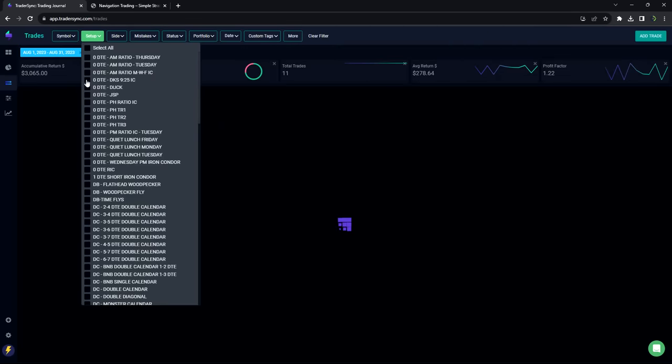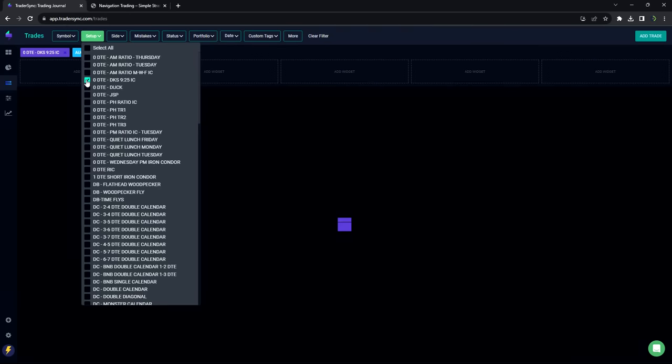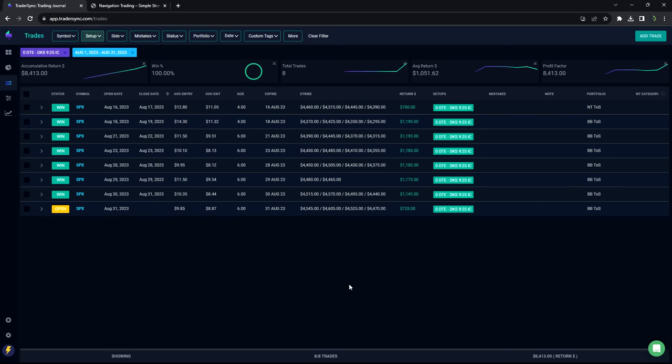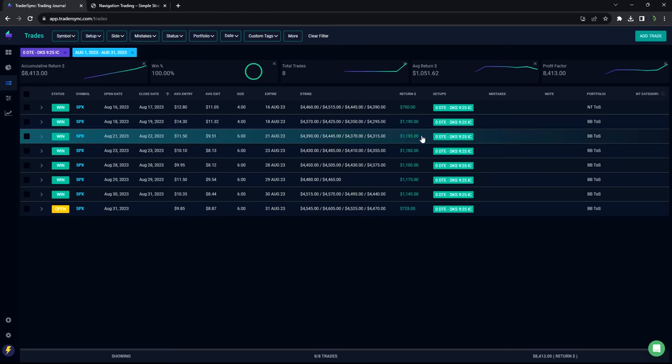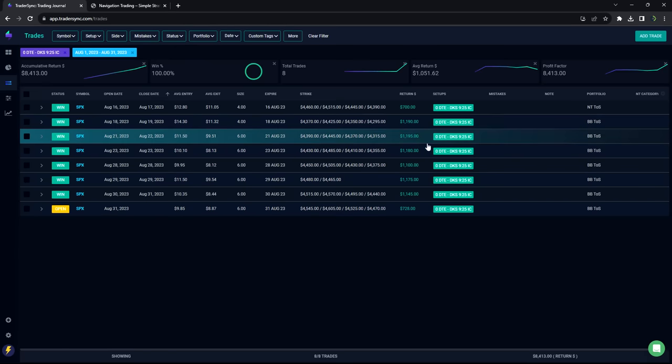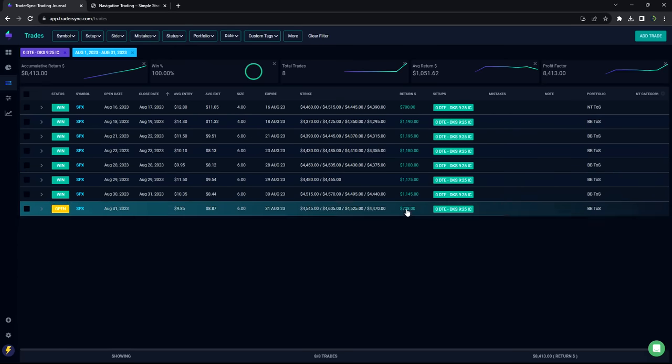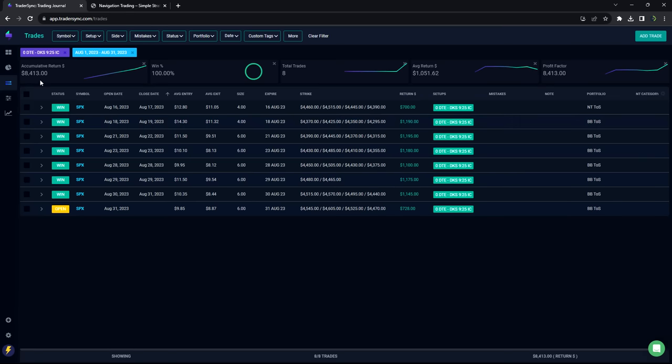The DKS, one of our awesome members, Dick K, came up with this one. So we call it the Dick K special. Very nice here. 7, 8 trades, all winners, plus 8,413 on those trades.